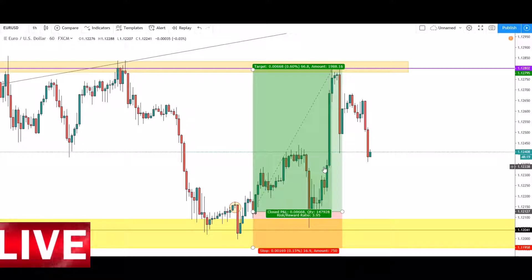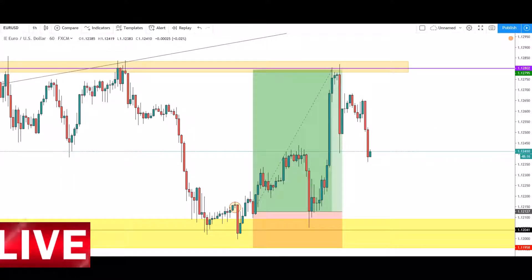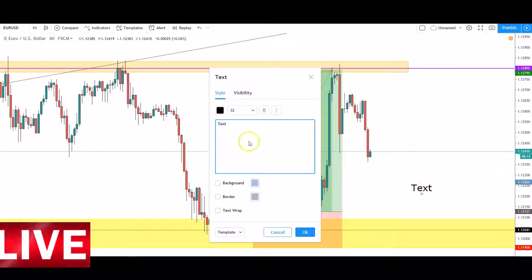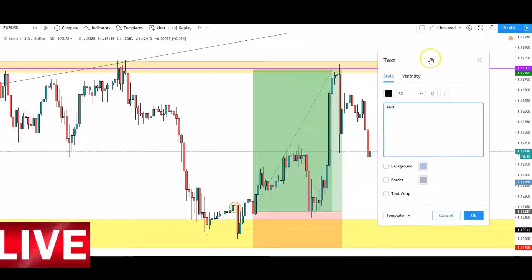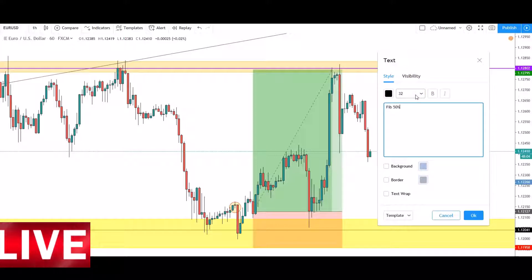The giveaway for this trade setup was firstly the 50% Fibonacci level.